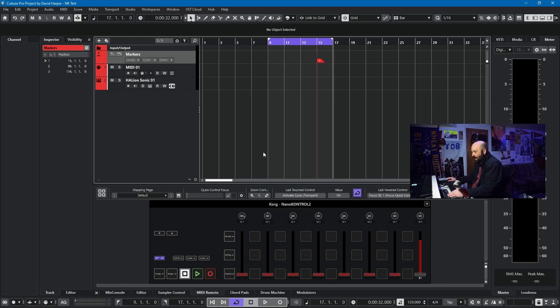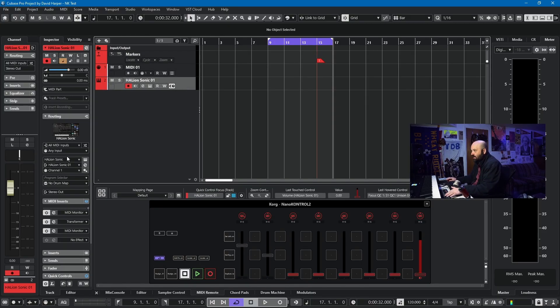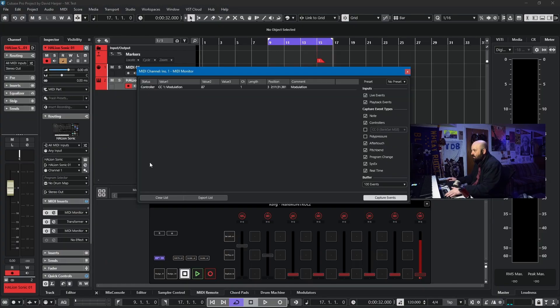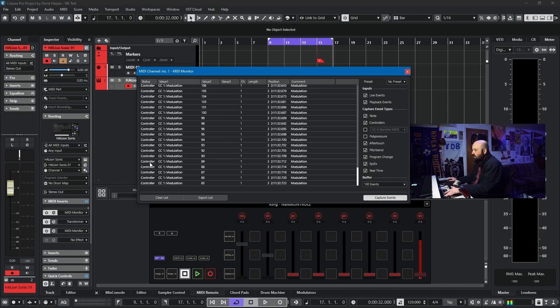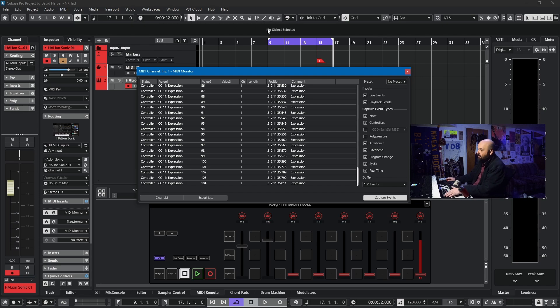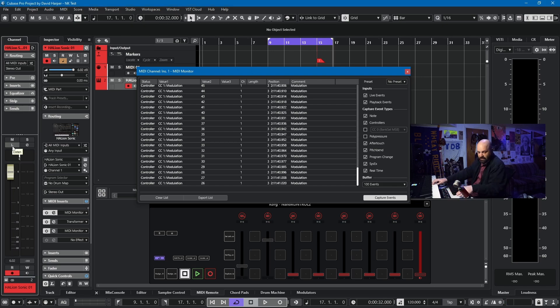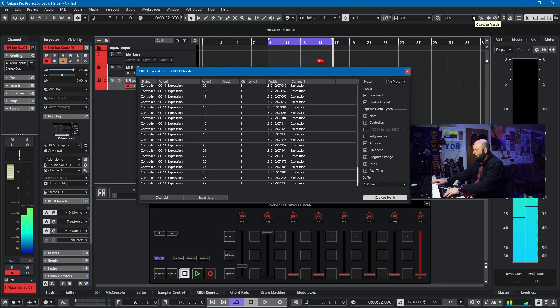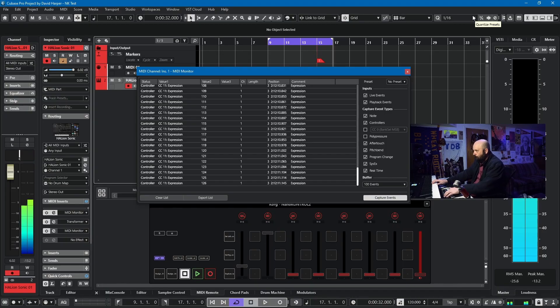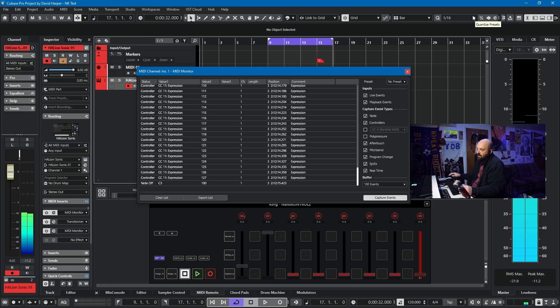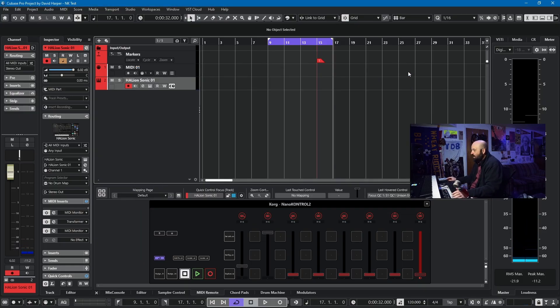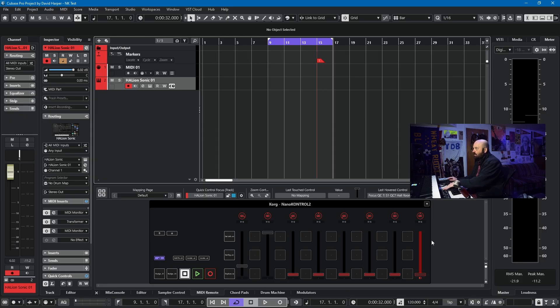Then we have the first two faders, which I have set to CC1 and CC11. We can see that if I go to a MIDI monitor. My first fader is CC1. My second fader is CC11. That's really useful for string libraries. So if I just play a little bit, you can see that expression is useful for programming strings.